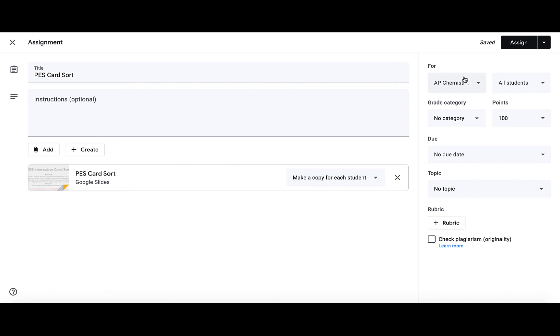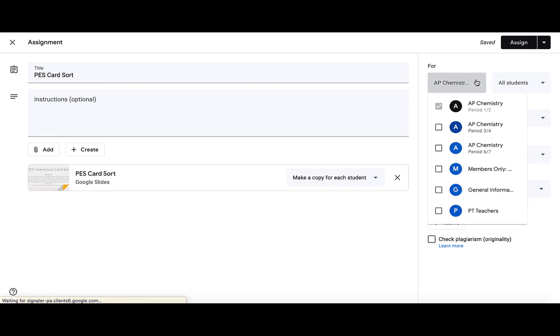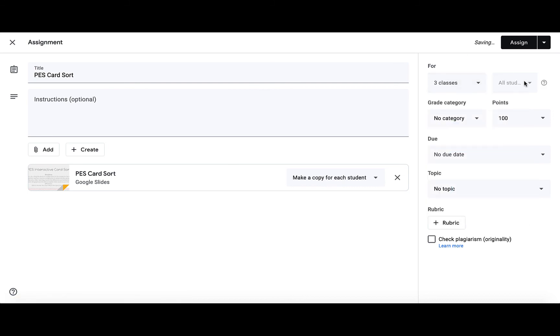Then you can go through and assign it to multiple classes, assign it to specific students, and choose your own grade category, points, due date, all of that. And then when you're ready, you'll click assign.